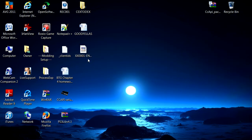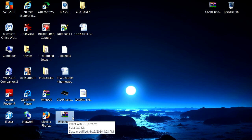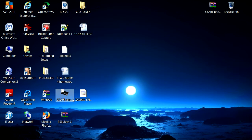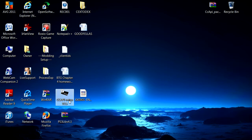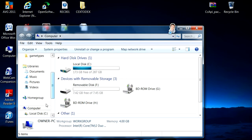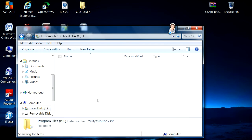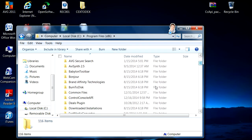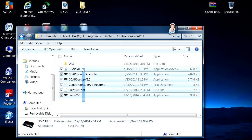Once you extract it, it should come up with these three files right here. I don't know if the third one is necessary but it's your choice. The first thing you want to do is install the program. I already have mine installed on my PC so I'm not going to reinstall it. Let me show you — Control Console API — there it is, mine's already installed on my PC.